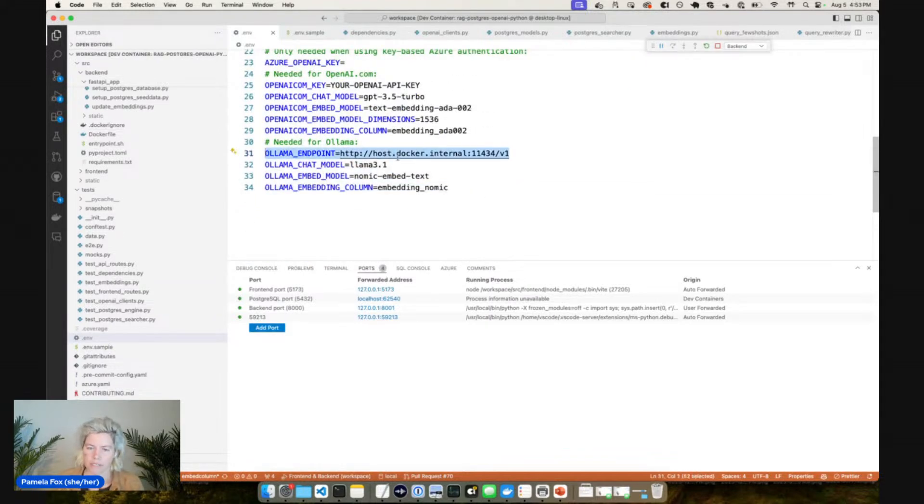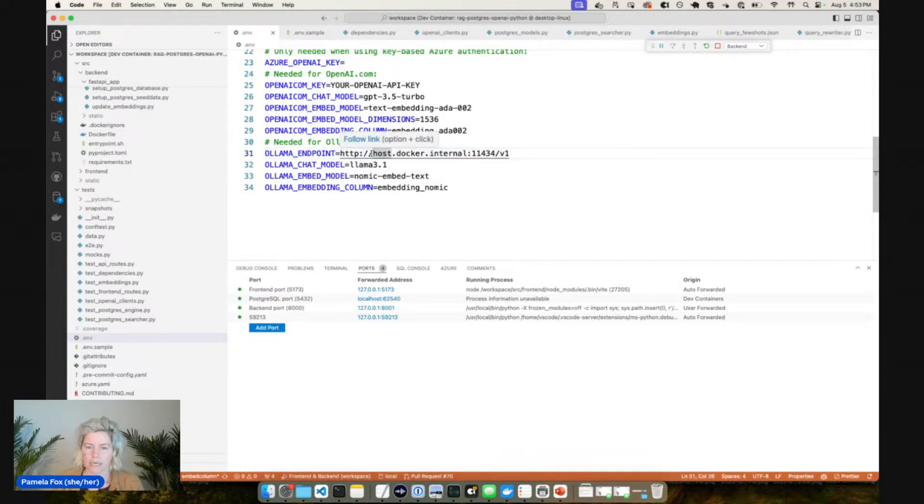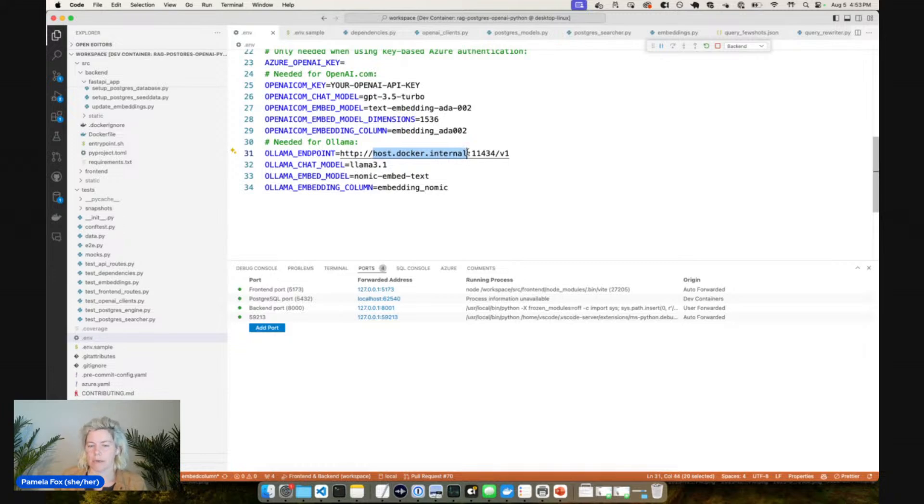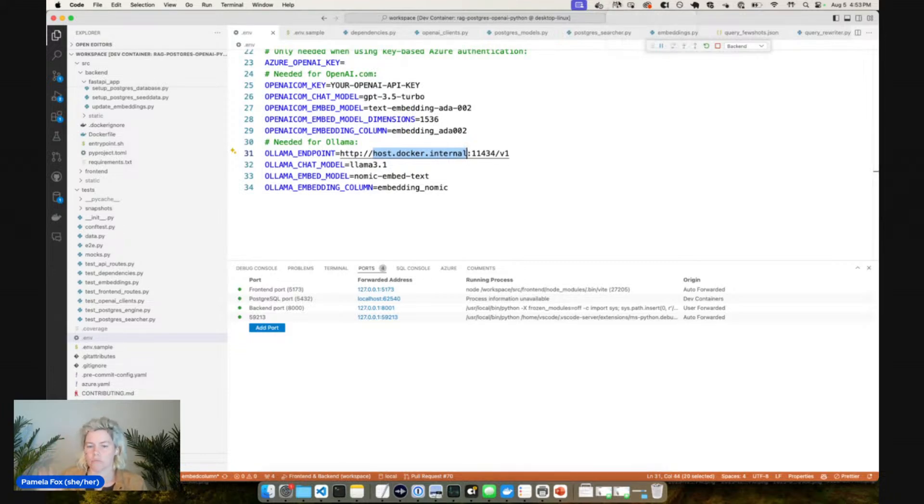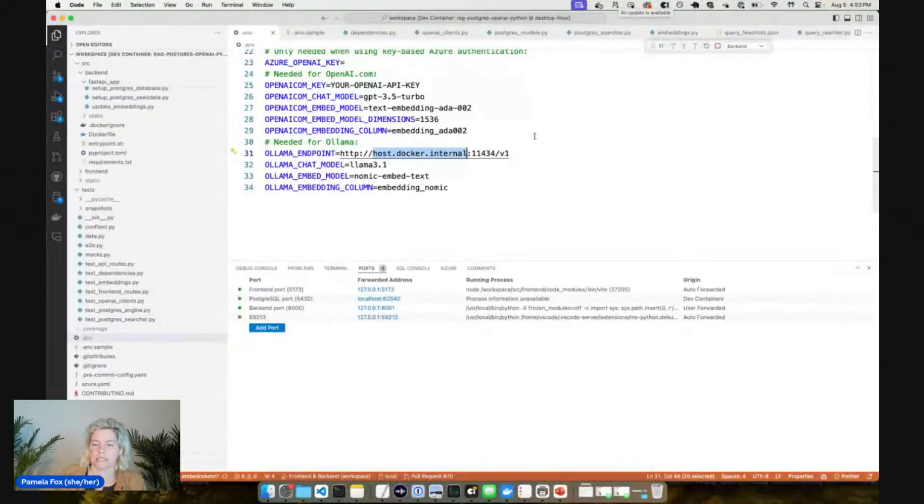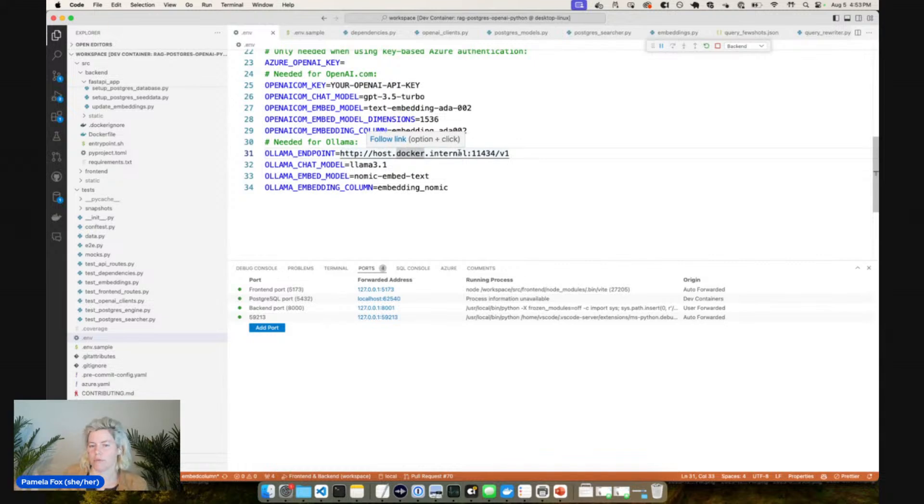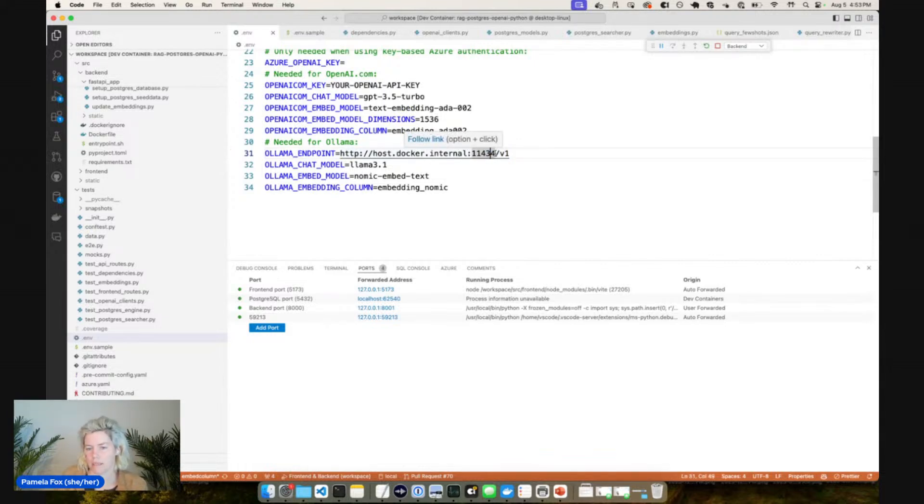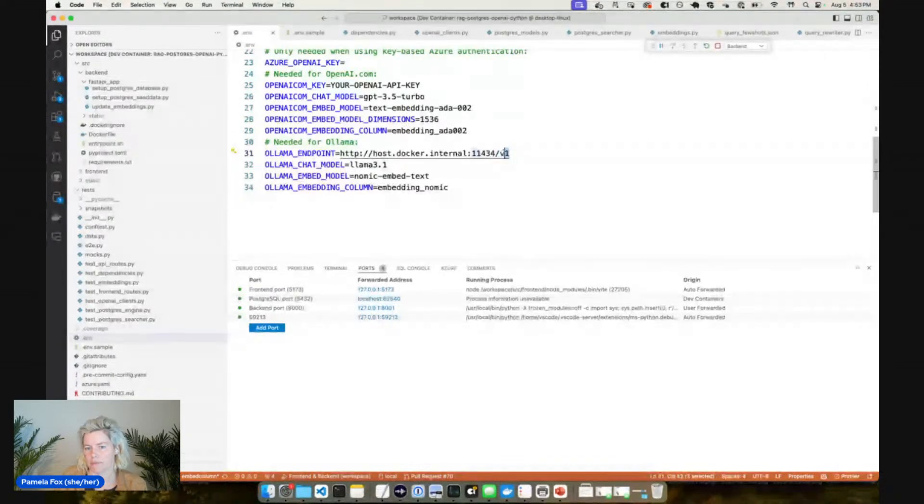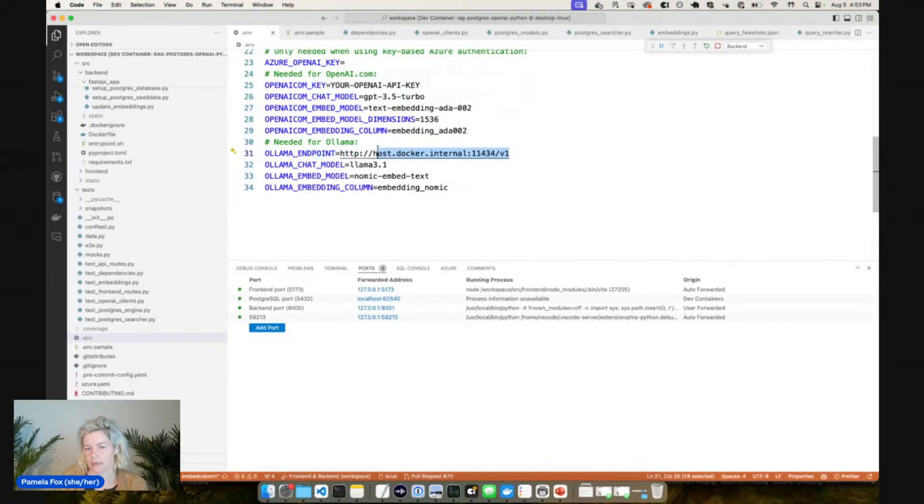This is the configuration that we need for Ollama. First is the endpoint. You can see that this endpoint here is actually pointing at host.docker.internal. This is because I'm running inside a dev container on my machine but Ollama over here is running on my actual machine. So this lets it reach outside the dev container to find the local host on my machine and hits up the Ollama server and the OpenAI compatible endpoint at slash v1.